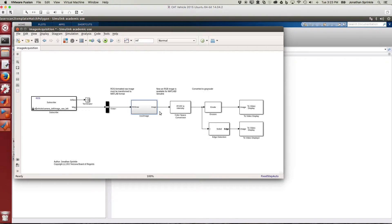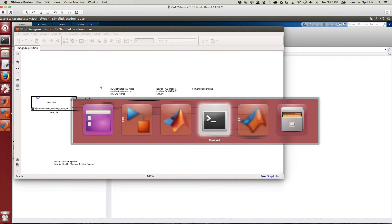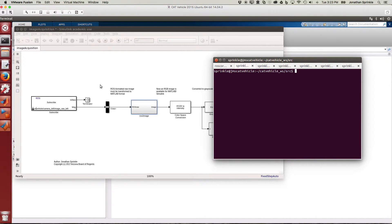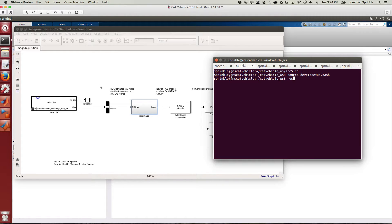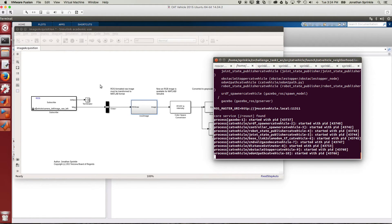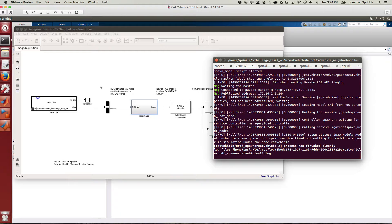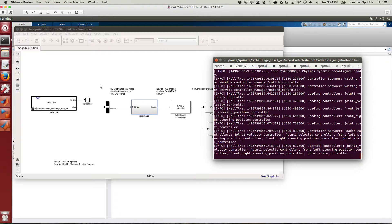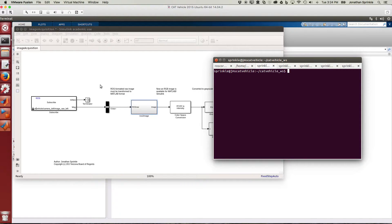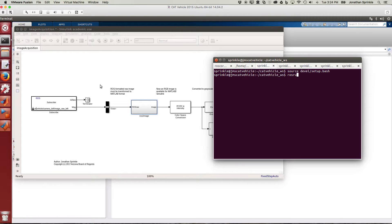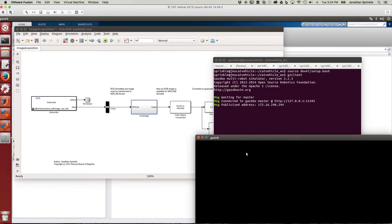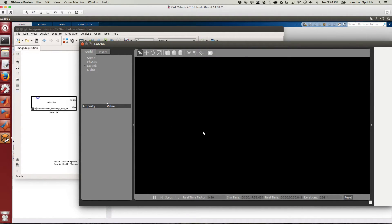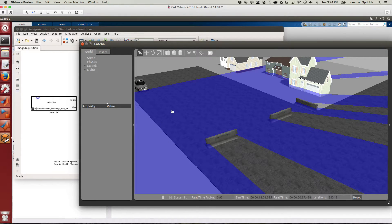To do things with this in Simulink, we can now transform it by using some of these Simulink kinds of tools. But I'd like to next just go ahead and run this model for you. Let me start here by source devel setup.bash and roslaunch cat vehicle neighborhood.launch. I like to use the cat vehicle neighborhood for some of these image tests because the neighborhood has a few houses and some other things sitting around. And in this source devel setup.bash, I can just run gzclient here.